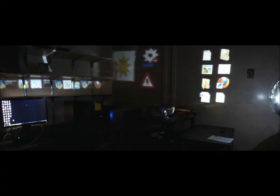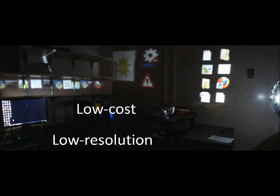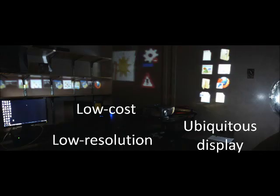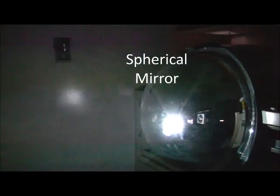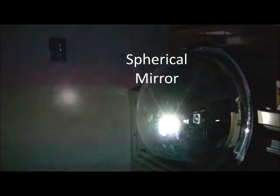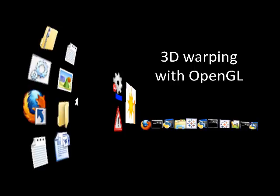We've already built this system, and it's called UbiLight. It provides a low-cost, low-resolution, ubiquitous display environment using a projector and a spherical mirror to project images anywhere in the room. It stores a 3D model of the room and uses OpenGL to warp images.